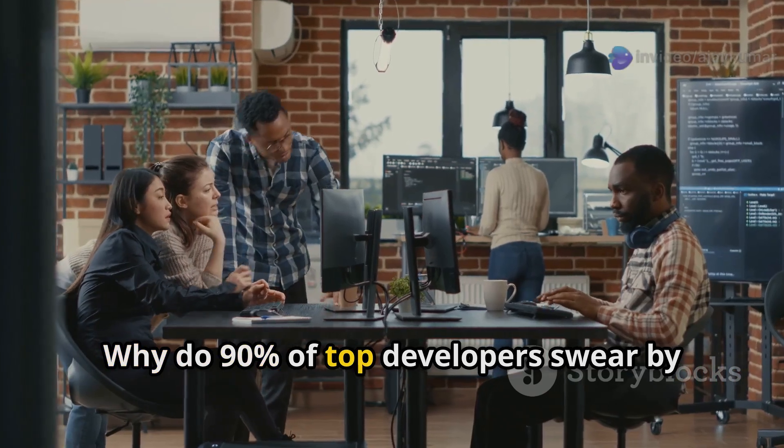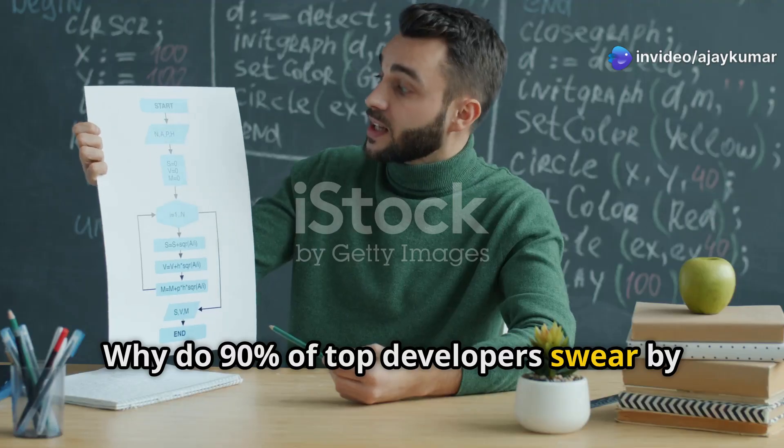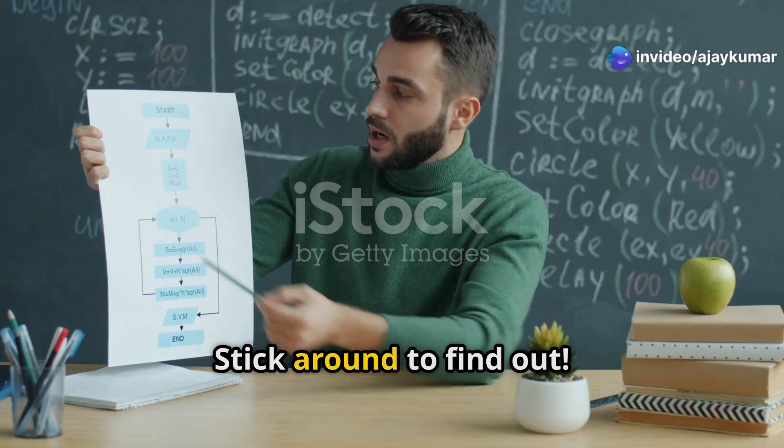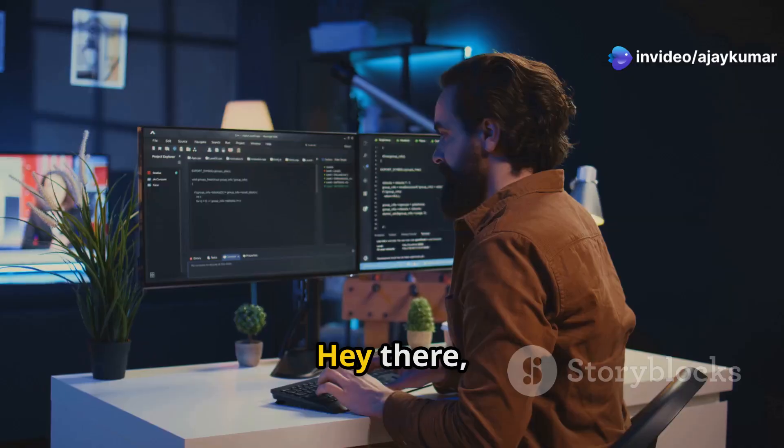Why do 90% of top developers swear by this roadmap? Stick around to find out!